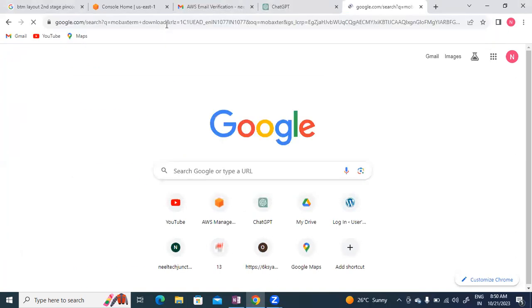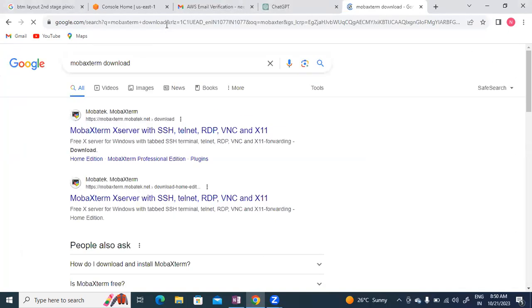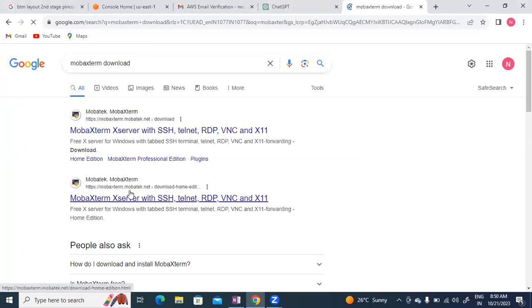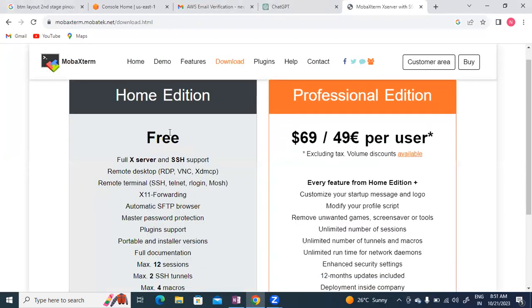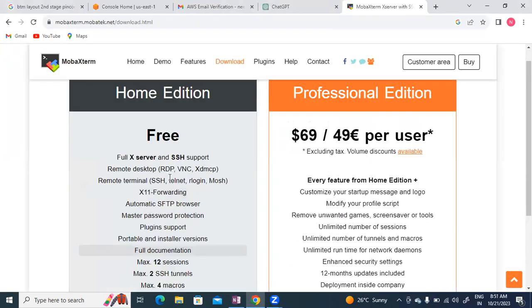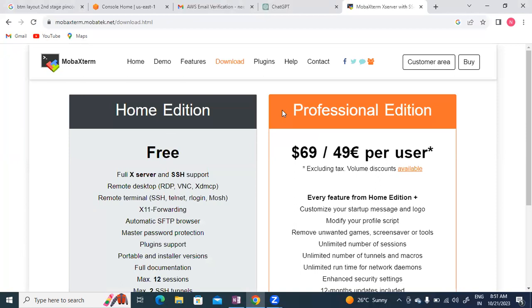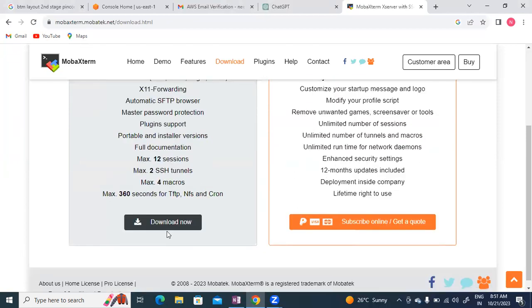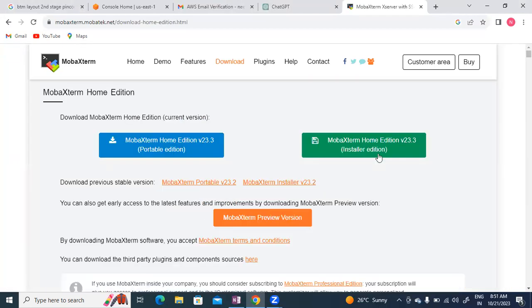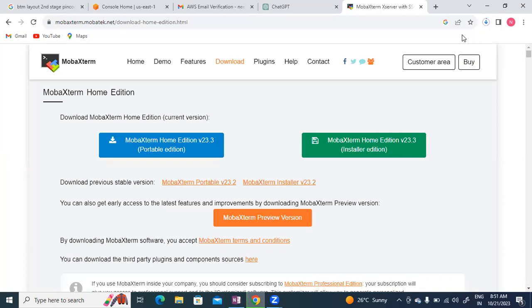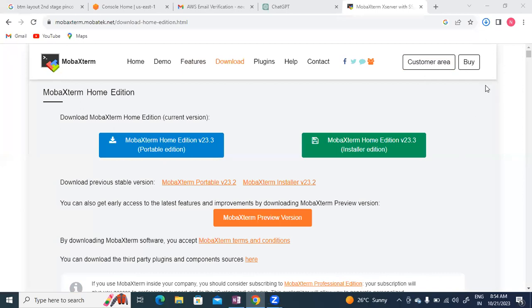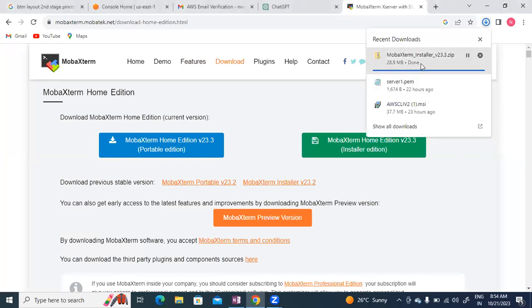Very good! We have successfully created our AWS account guys. Now let's move to MobaXterm download. I'll click on the download link.